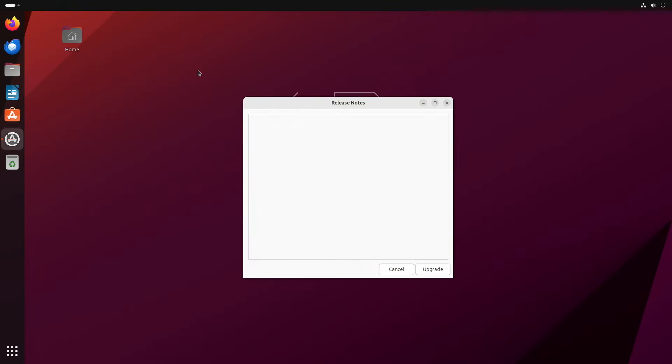Now the first prompt we get is release notes. Now for me, this is blank, but that's nothing to worry about. So we can just click upgrade to continue.